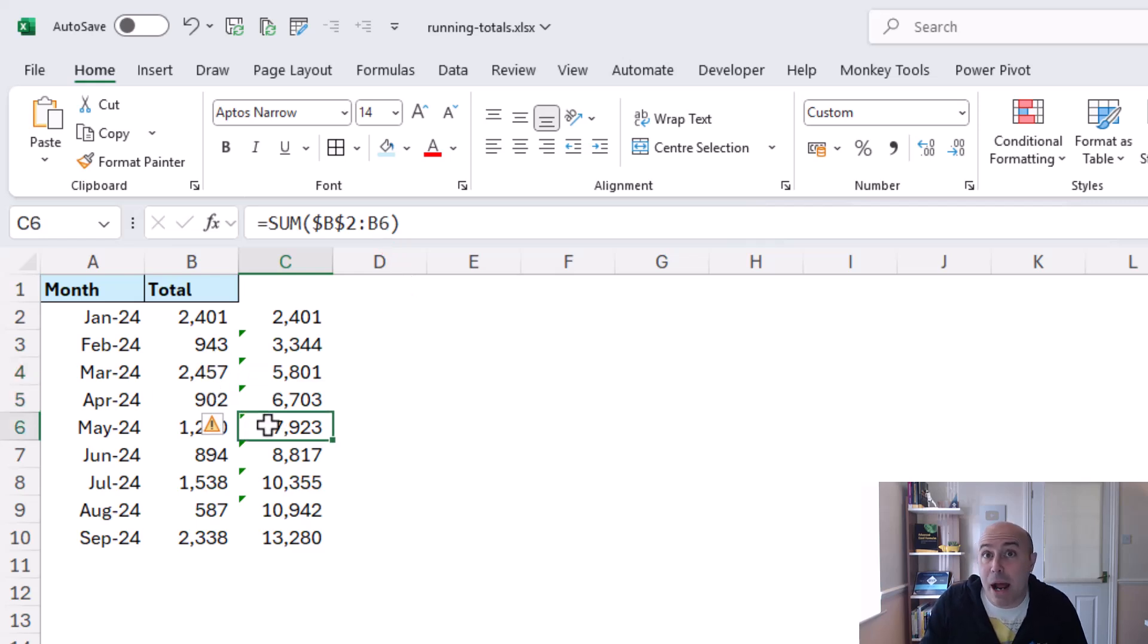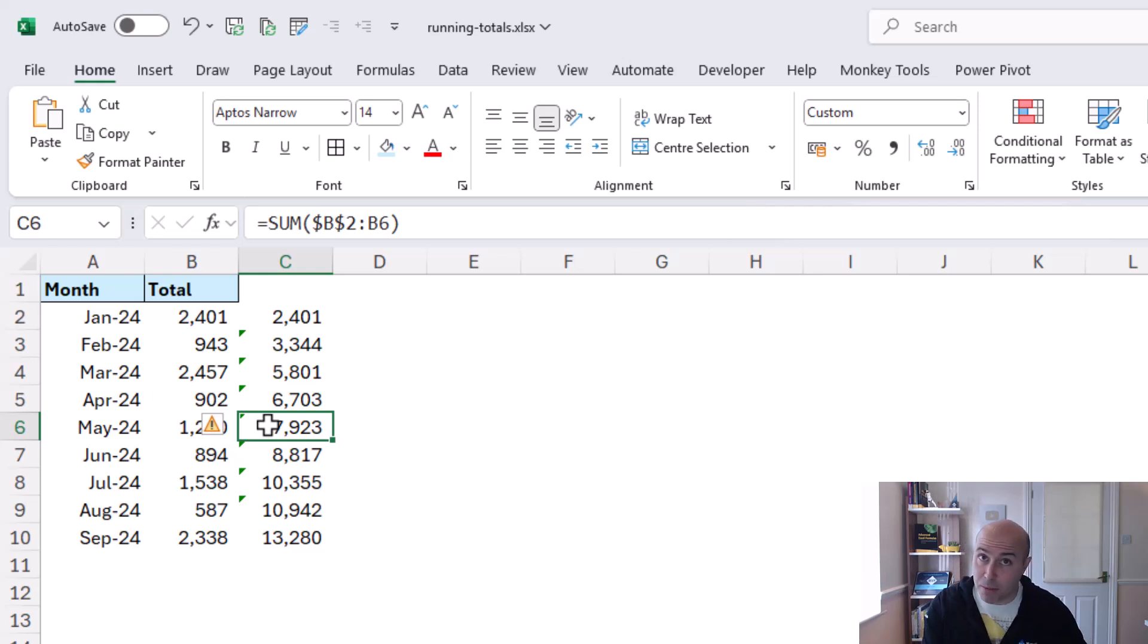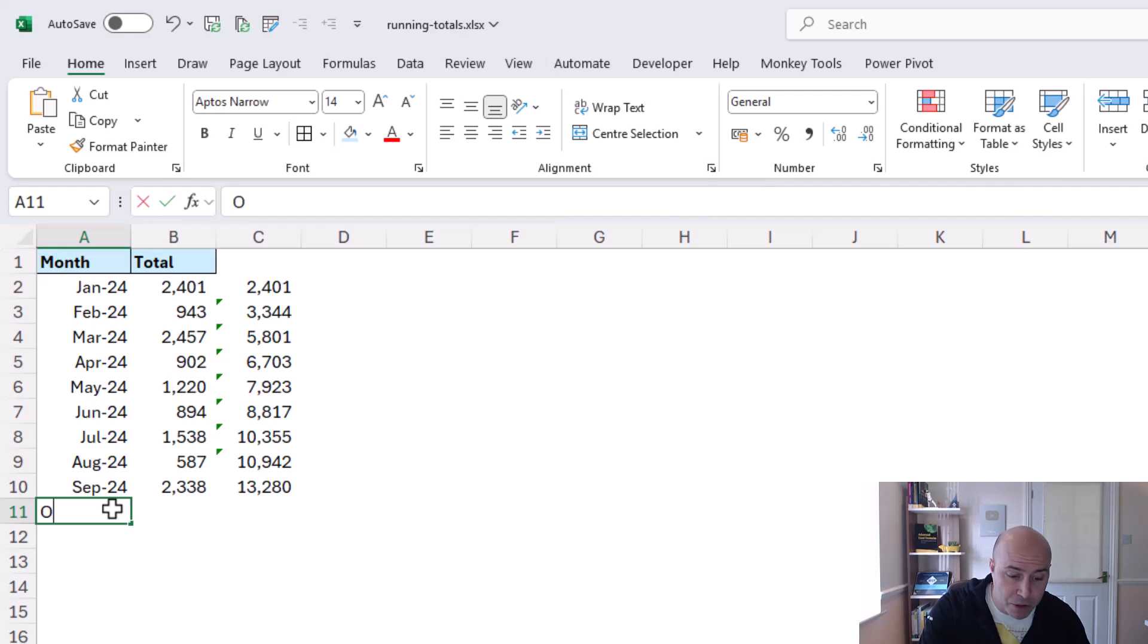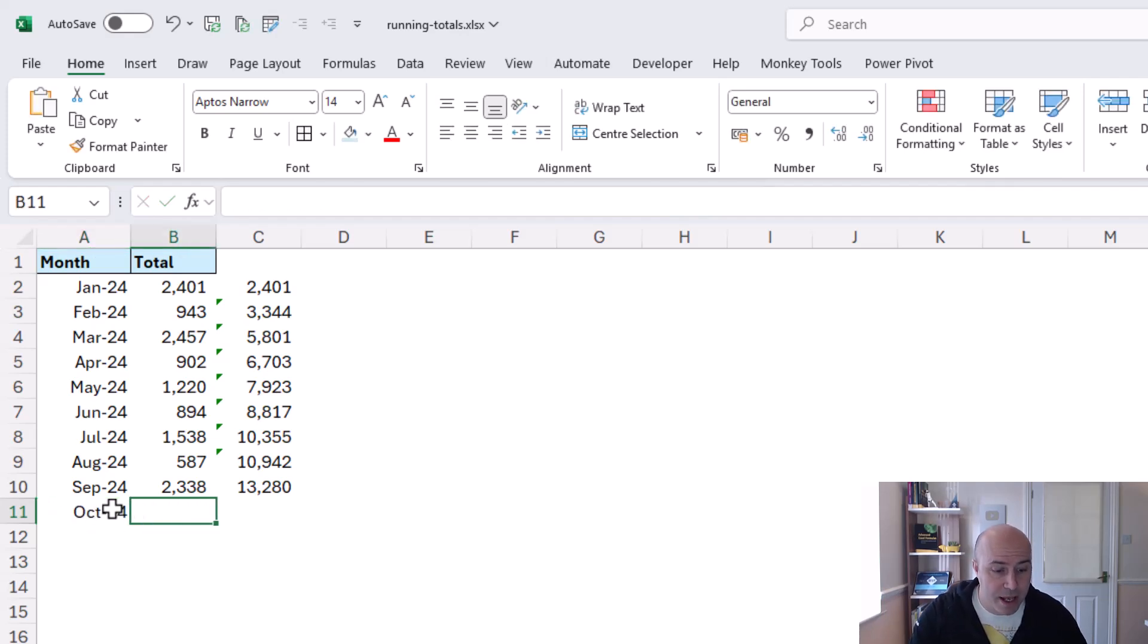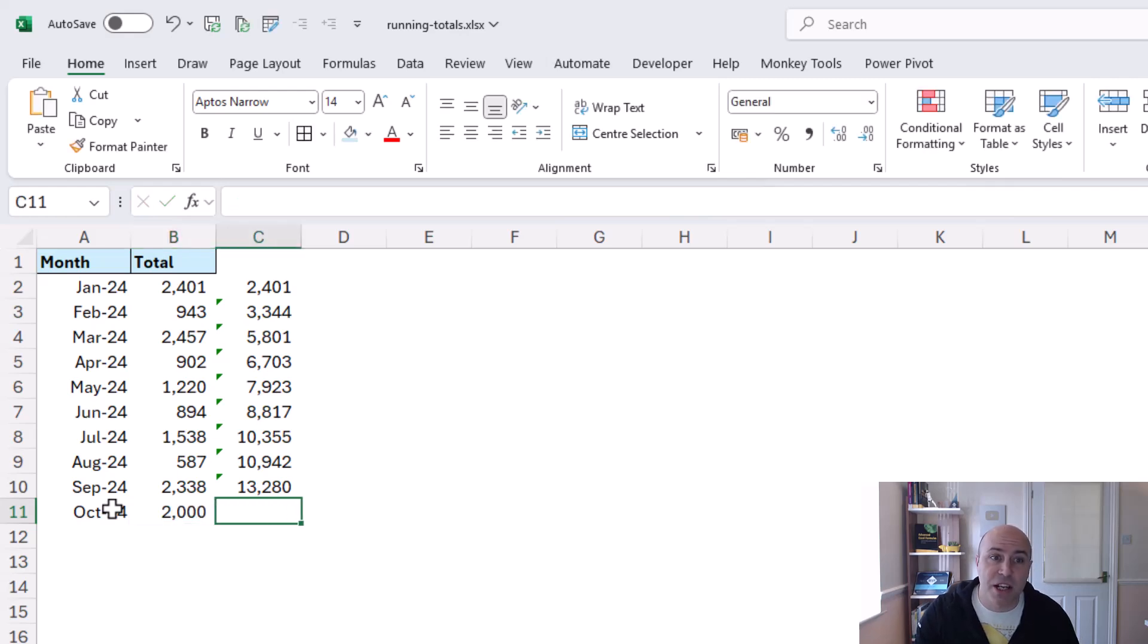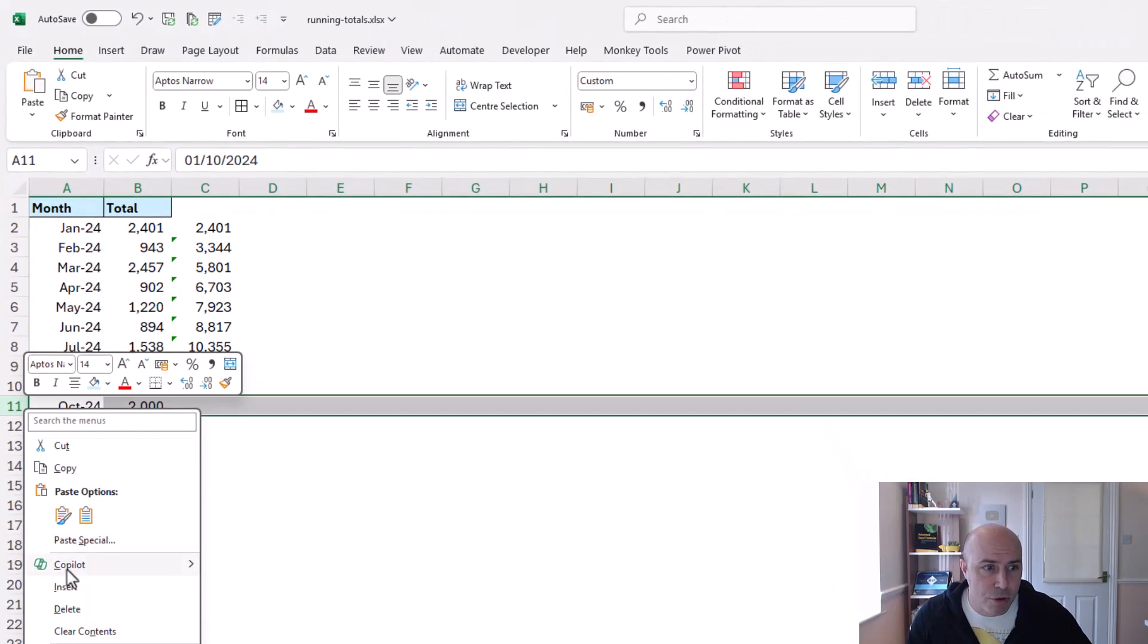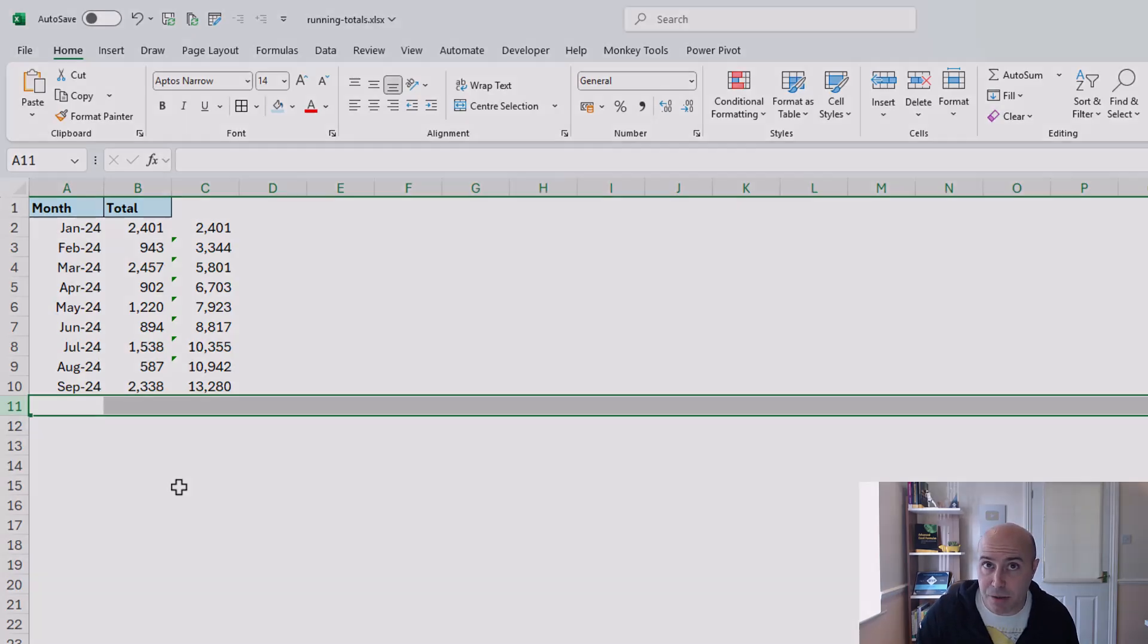Now this is great it's fast and if your data will not update in terms of the size of rows this is perfect but if I add a new row at the bottom for October 24 and enter a value in there you'll see that there's no expansion and I will need to do that myself. So I'm going to look at deleting that row and let's look at a superior method.